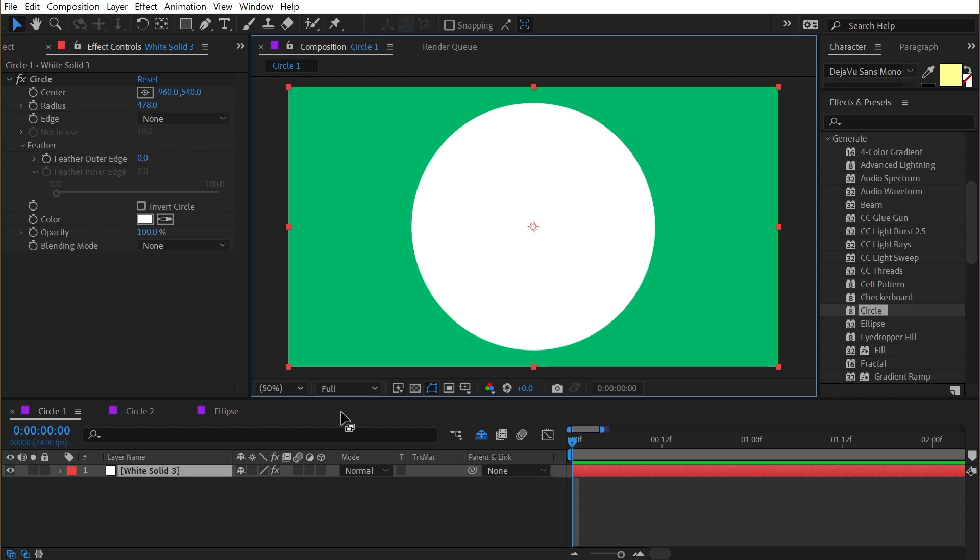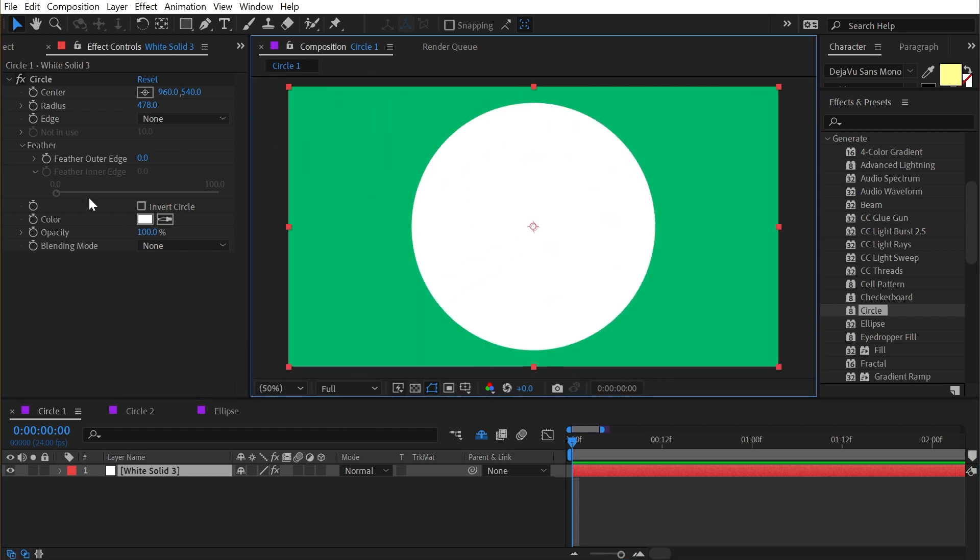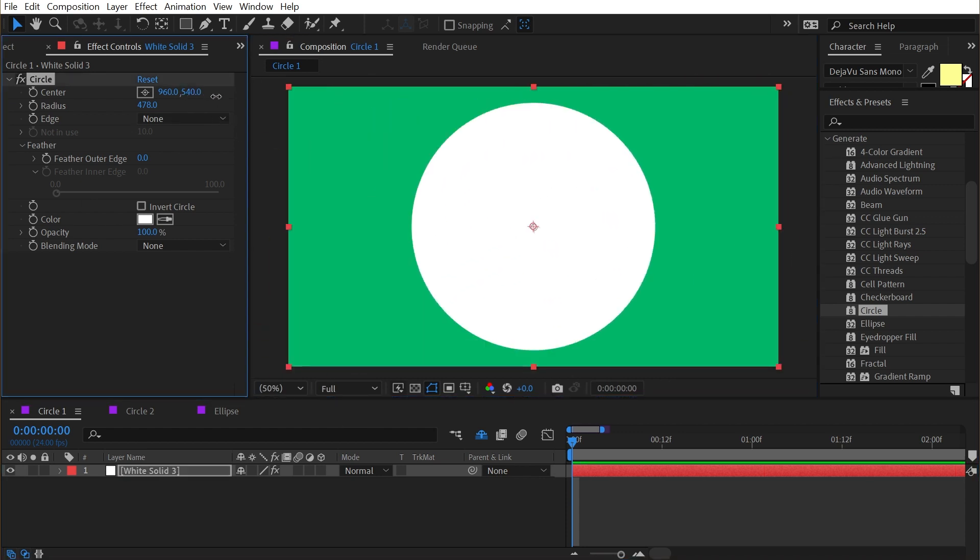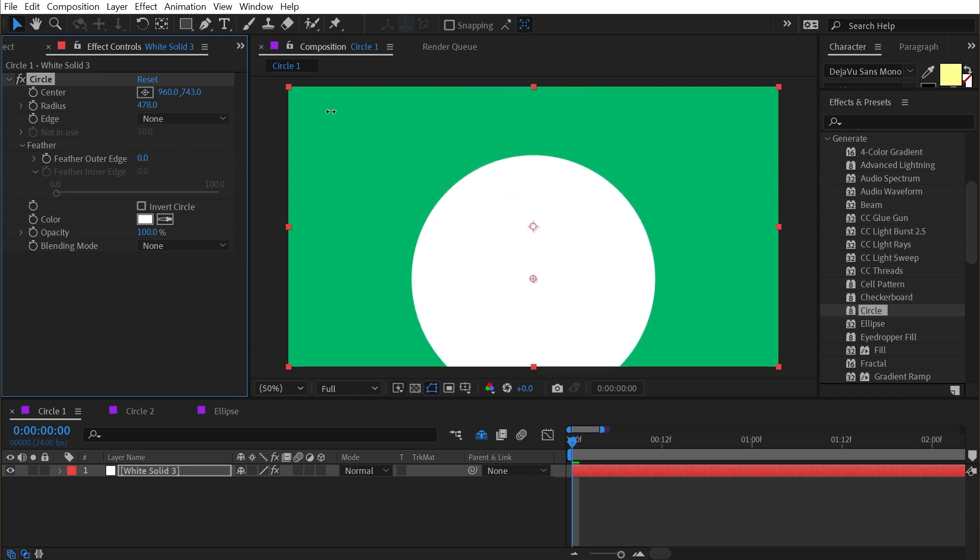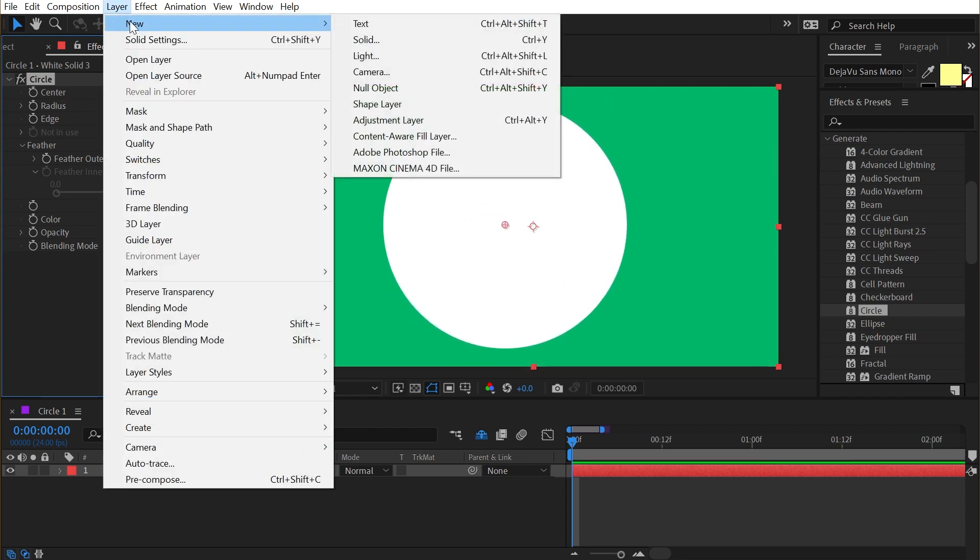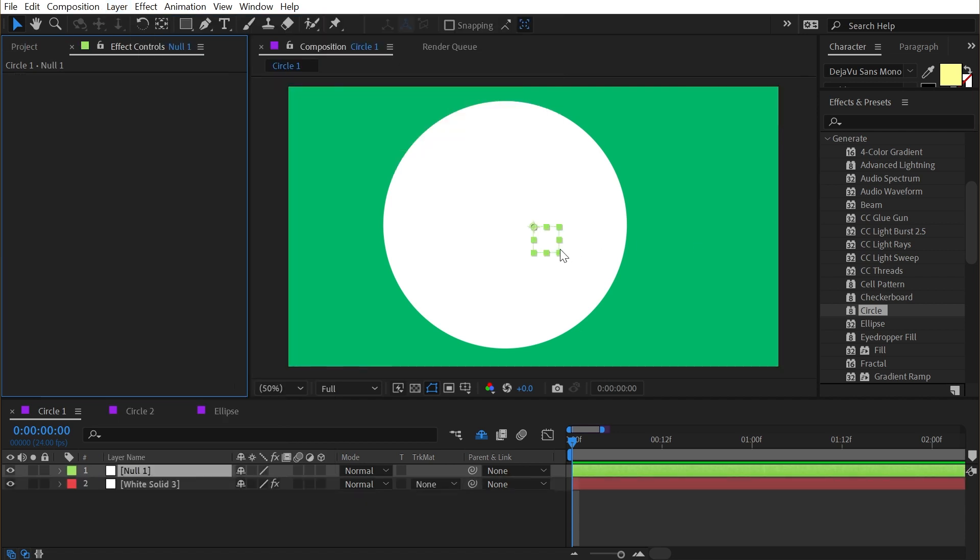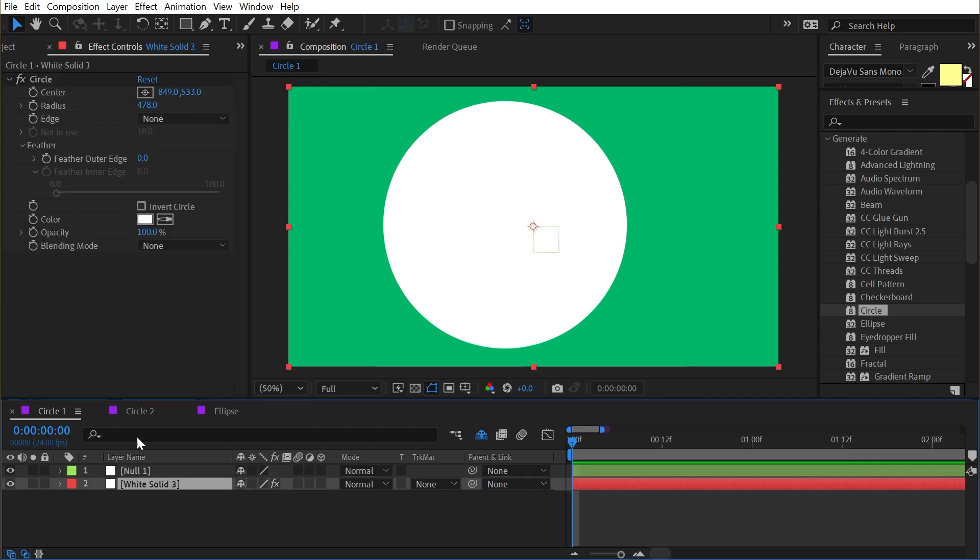You can control the position of this circle just by animating the position of the solid layer, but another way you could do it is by tying this center control to a null object. So if I go up to layer, new null object, this is a layer that doesn't render. It just has transform properties that we can basically use to parent things to.